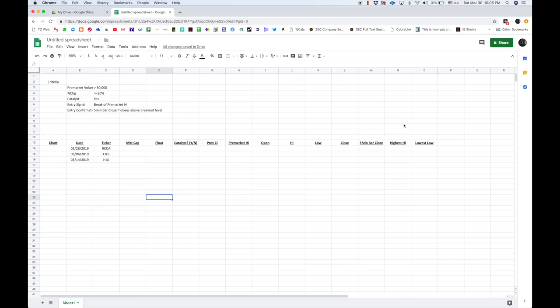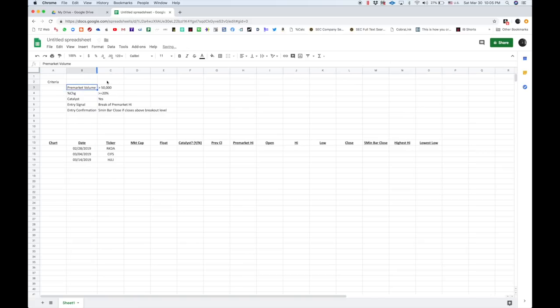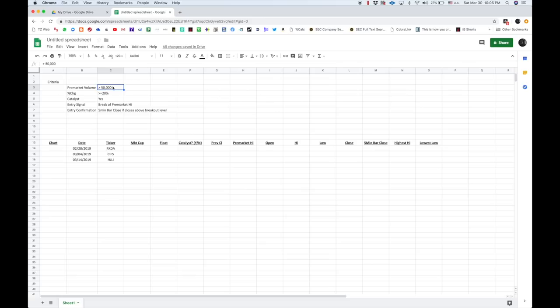So, this is the spreadsheet that I've built. Very basic. Up top here, we have our criteria. This is just laid out so that we remember this. The pre-market volume, and let's just double-click right here to get that to show everything. There we go. Has to be greater than 50,000. This is our scanner. Remember, we want to cast a wide net in the beginning, and then we want to narrow down.